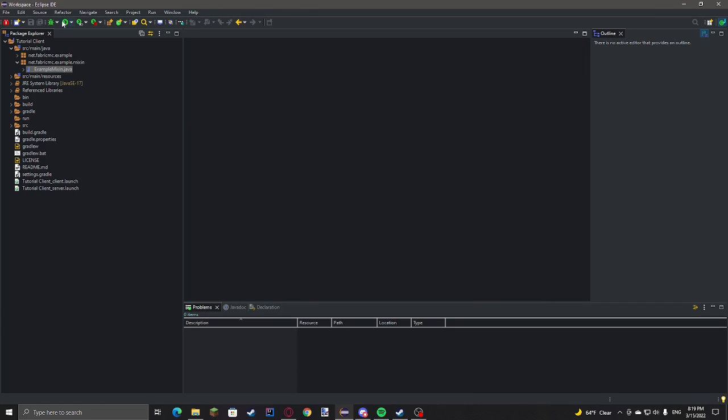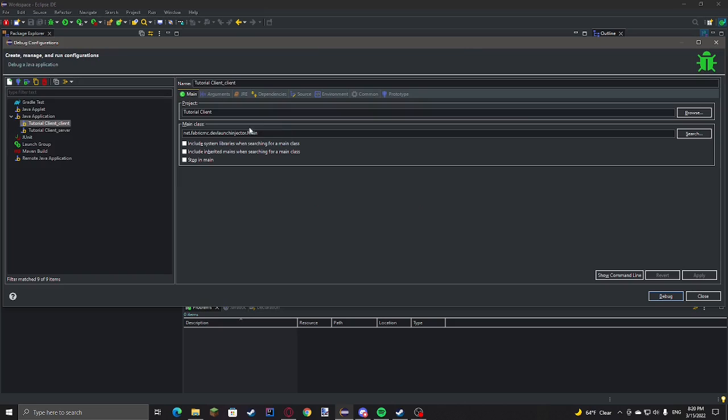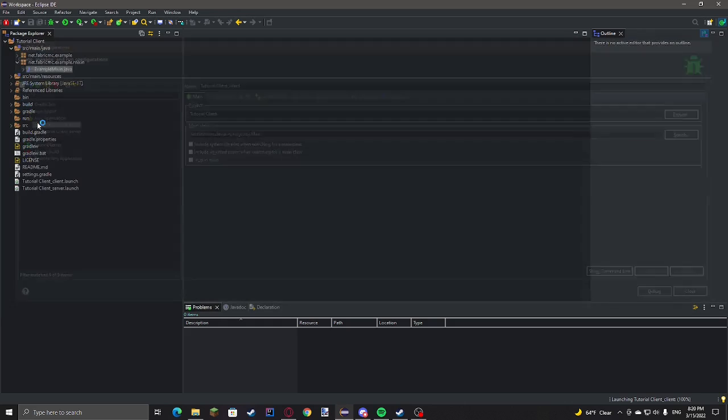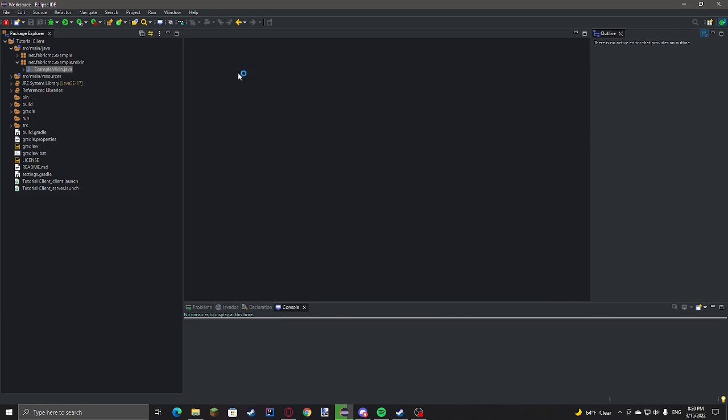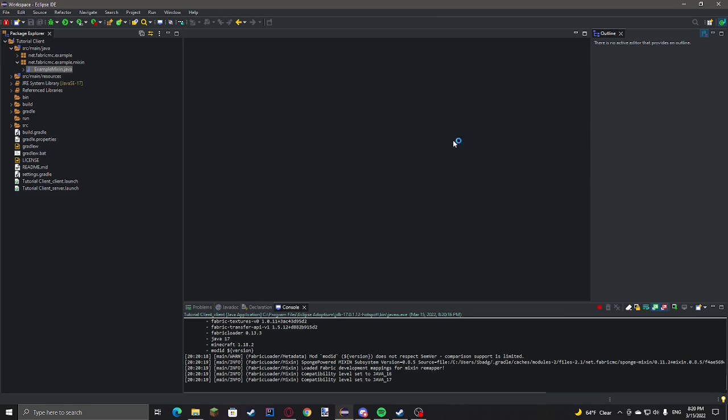Just to test if this works, you can go to the debug icon, debug configurations. Open Java application, and click tutorial client, client, and set that as the default debug thing. And then just debug it. And then it should launch Minecraft.